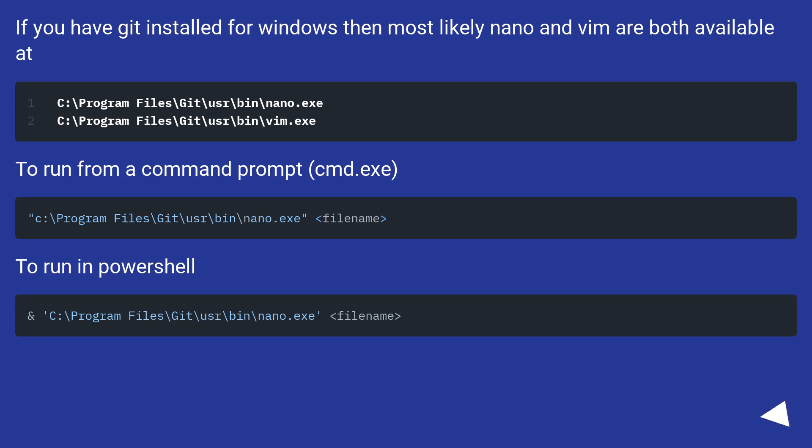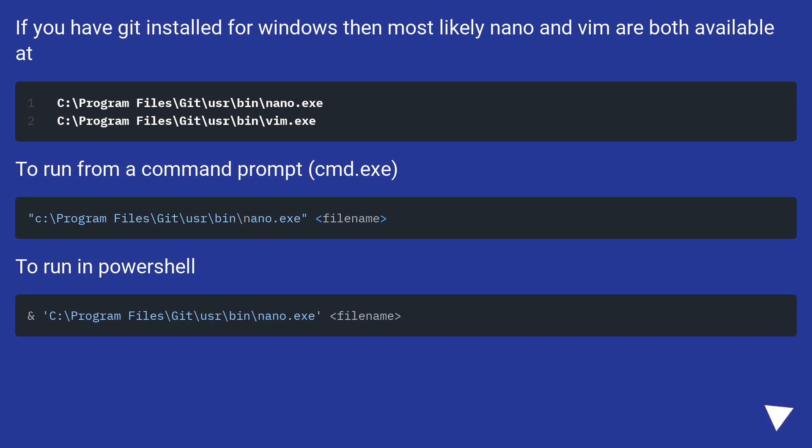If you have Git installed for Windows, then most likely nano and vim are both available. To run from a command prompt or to run in PowerShell. They both work great even over SSH.